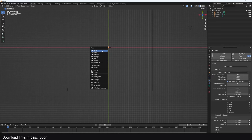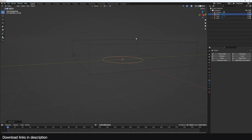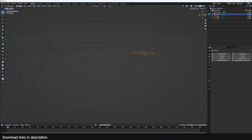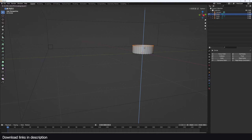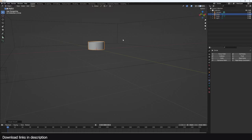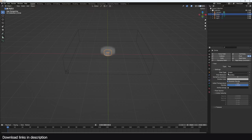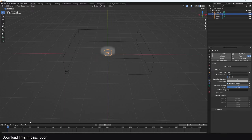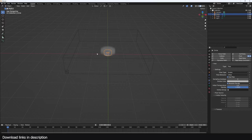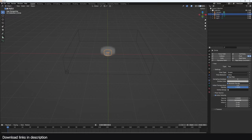For the emitter, I'll use a cylinder — just a circle extruded up a bit so that the smoke can be pushed out in all directions. This is going to be type fluid, inflow, and the flow behavior should be inflow as well. If we hit play you can see the smoke is just rising — we want it to go out like an explosion.